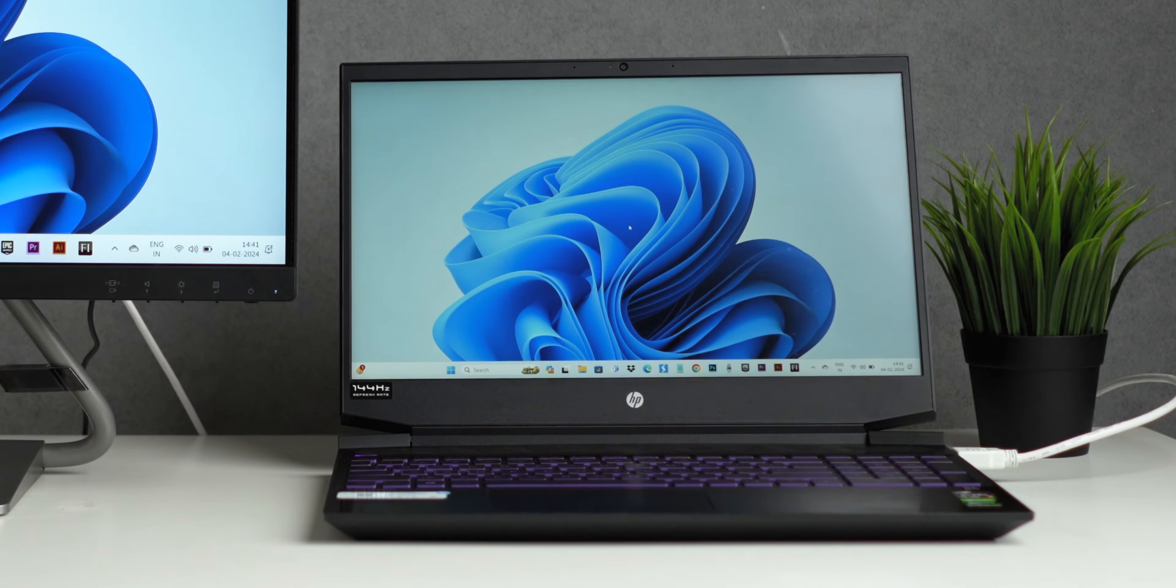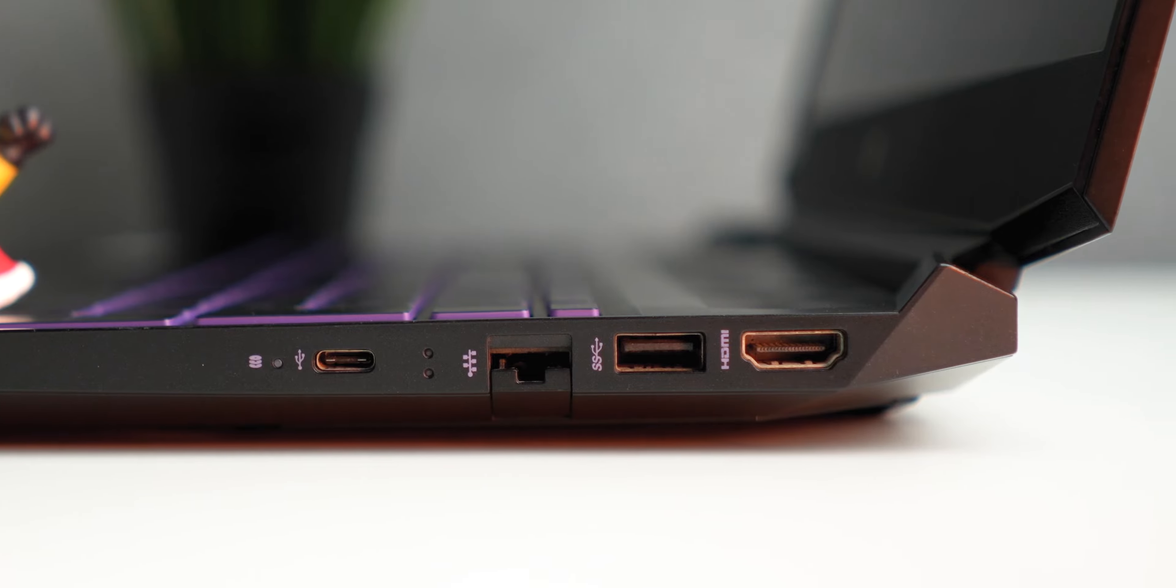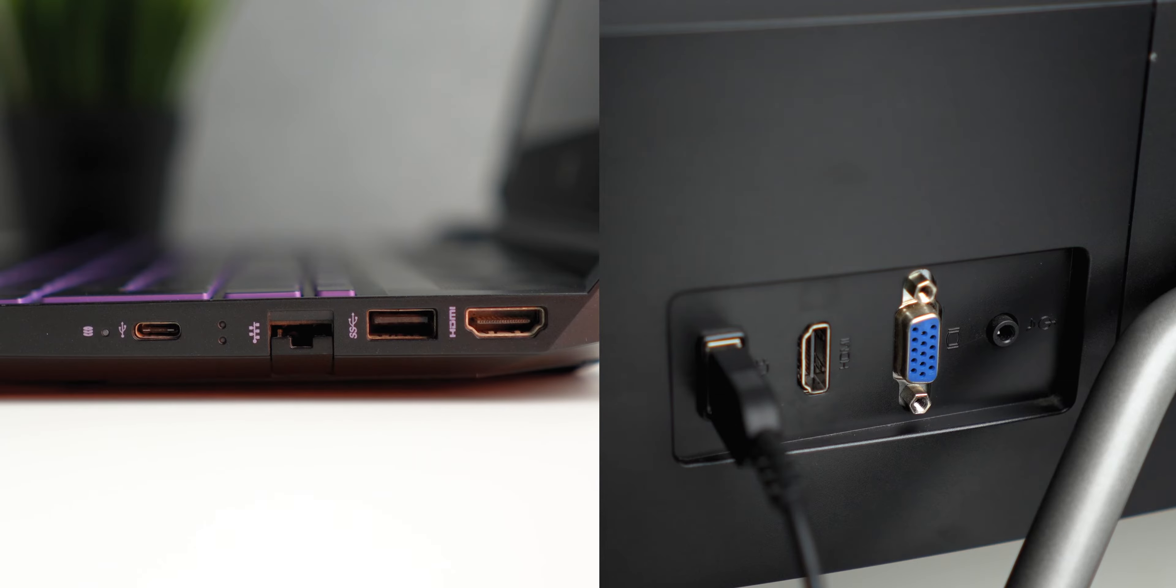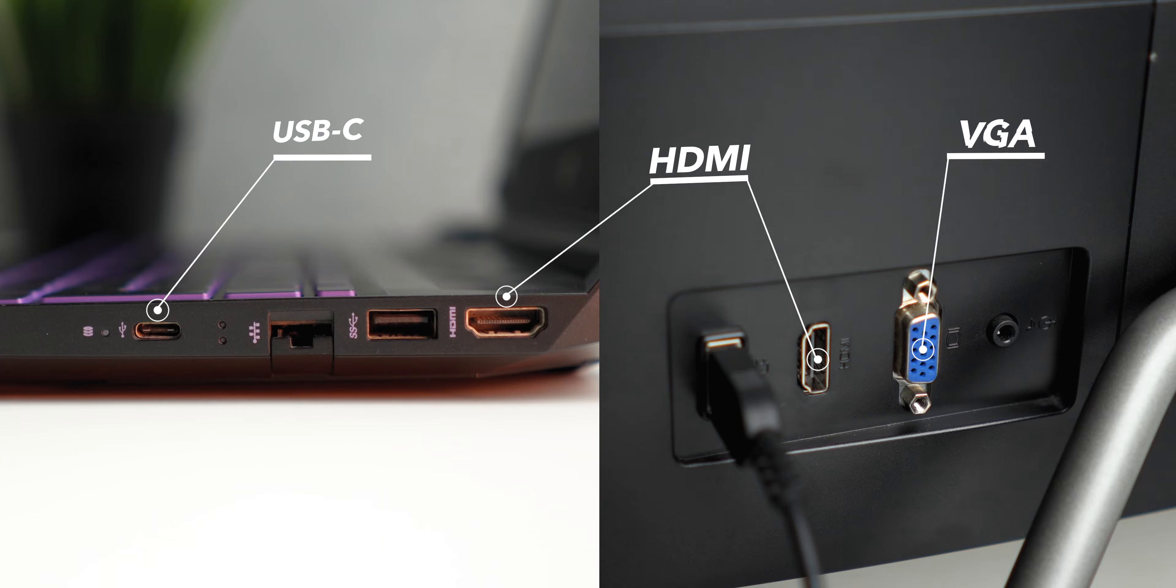For Windows Laptop, first, identify the ports on your laptop and monitor. Common ones include HDMI, USB-C, or VGA.